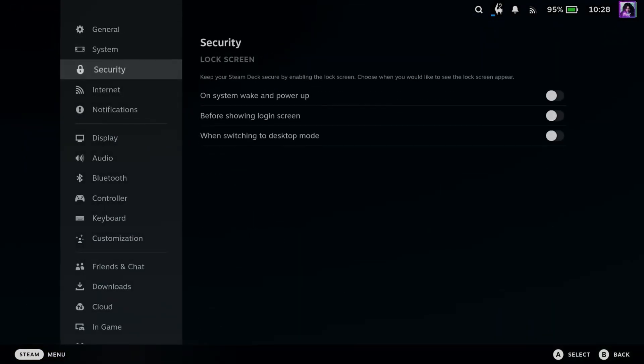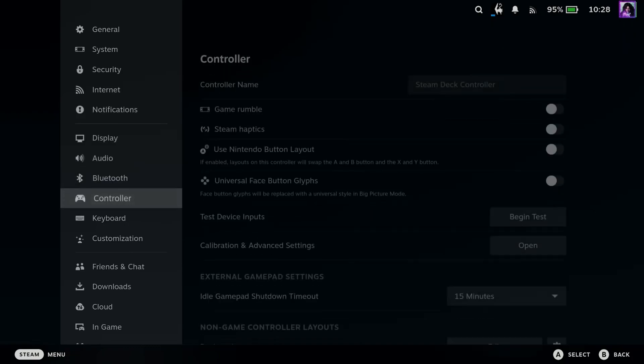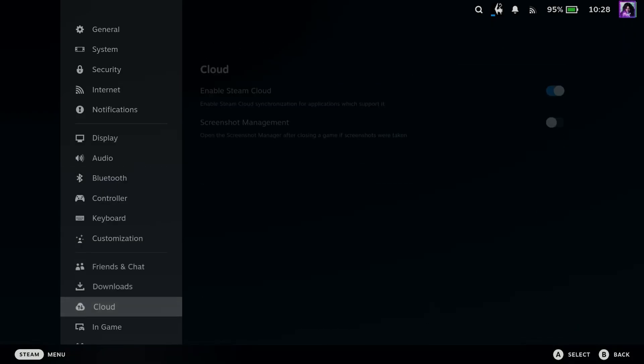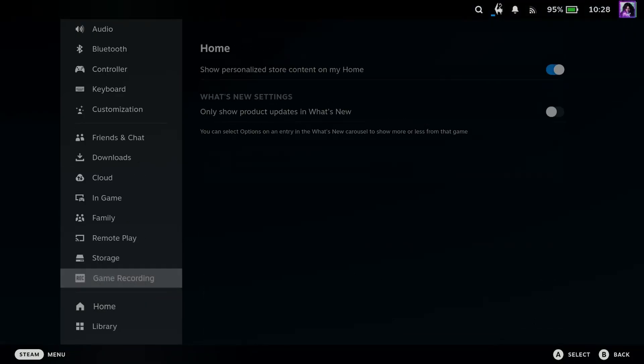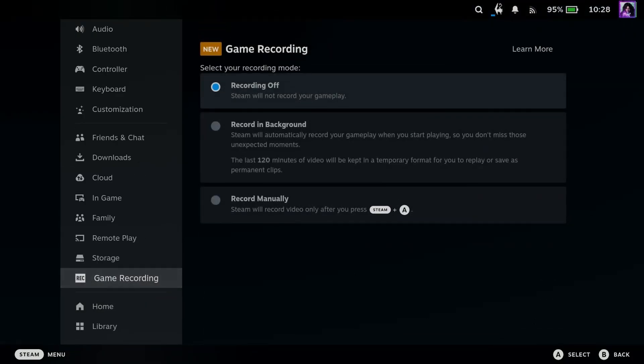Now in settings, you want to look for the gameplay recording option, and it should be near the bottom. And once you've found it, you can scroll over.